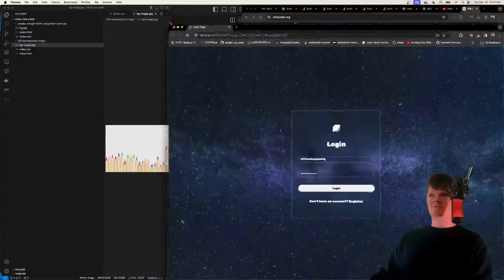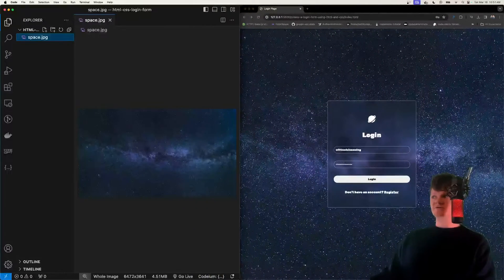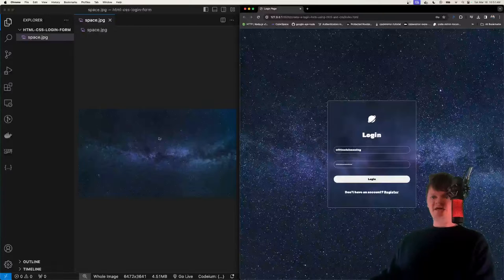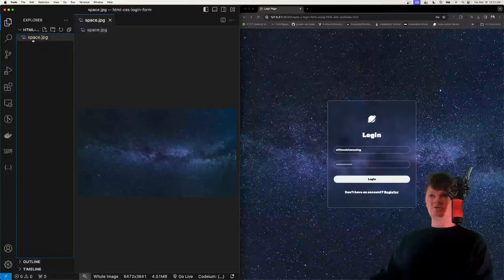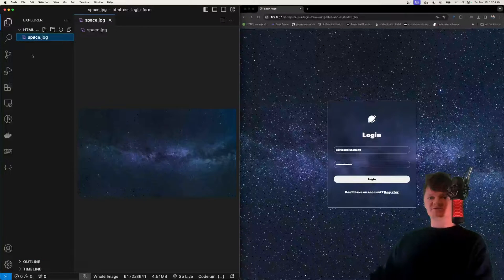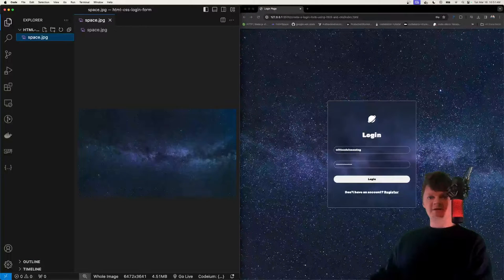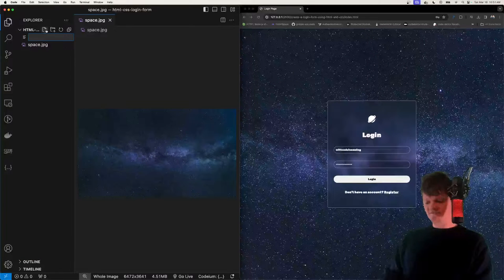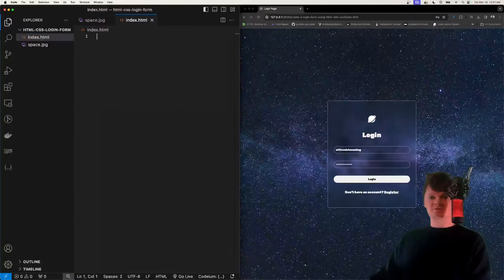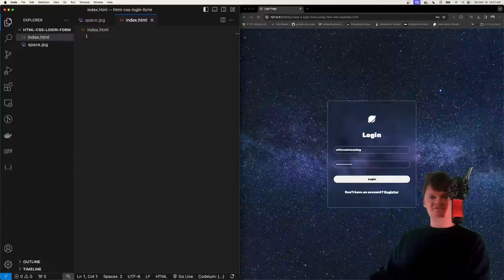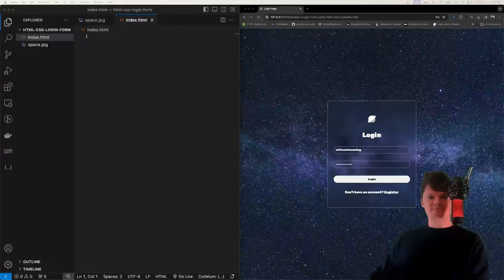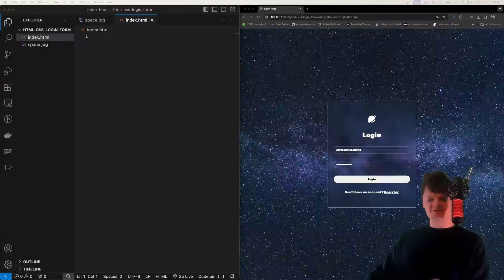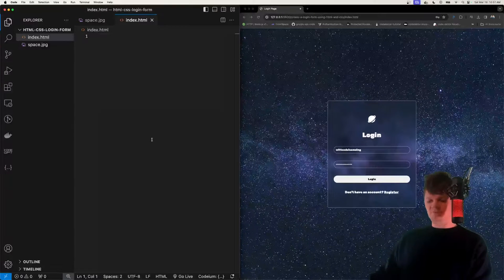So now I'm going to move this over to the side, so here's what we're going to be building, and this is going to be our code. Note we already have our image right here called space.jpg, but now let's create our HTML file called index.html, and the first thing we're going to do is put in our boilerplate HTML and also some imports.